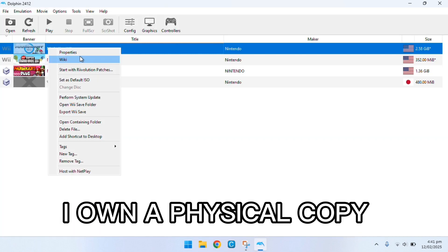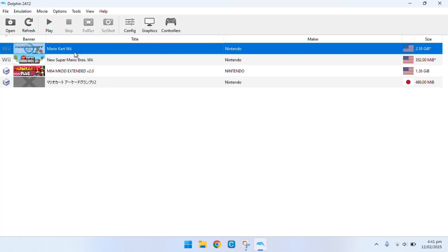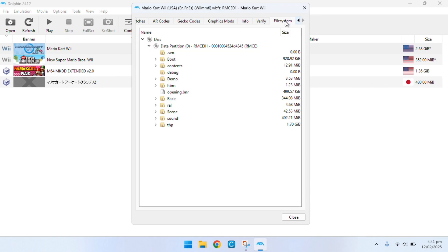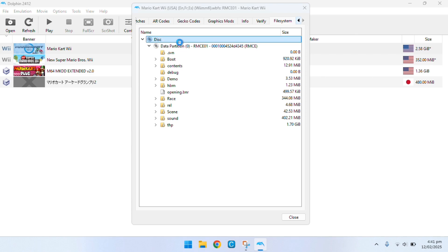This process is a lot quicker in Dolphin. You're going to right click Mario Kart Wii, scroll down here, find the file system button, right click on the disk, extract the entire disk and then save it wherever you want to.